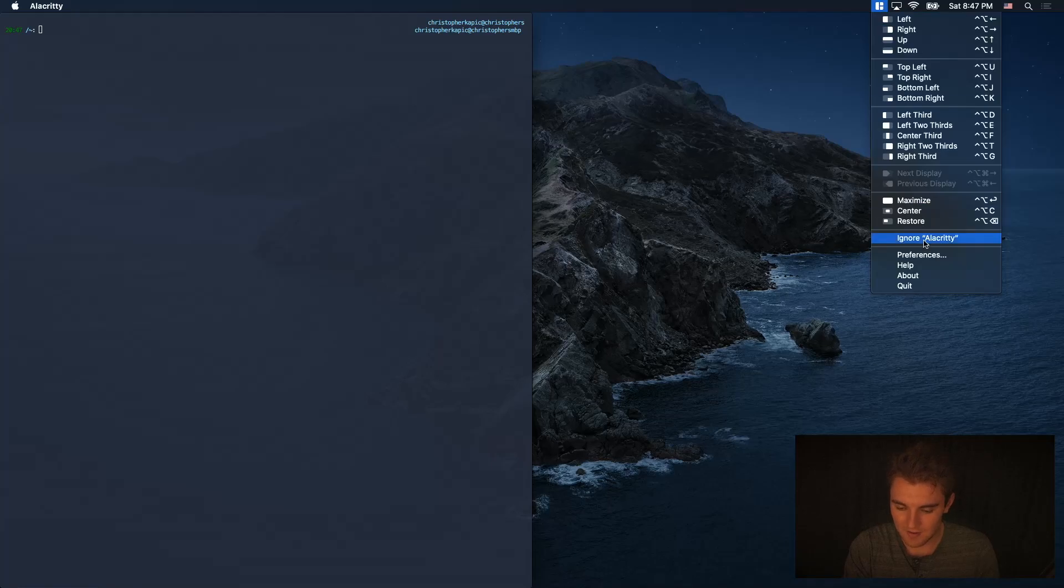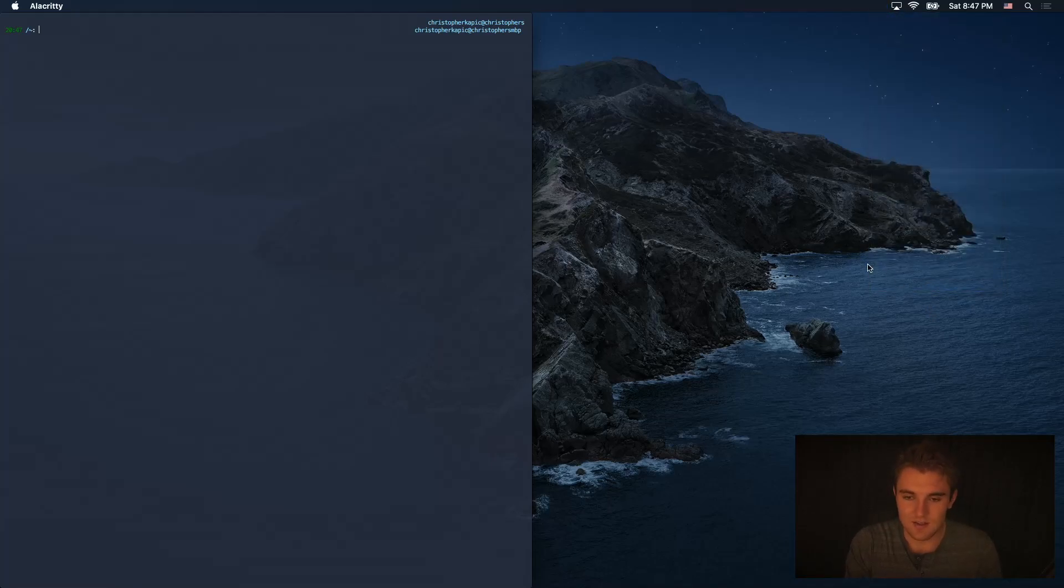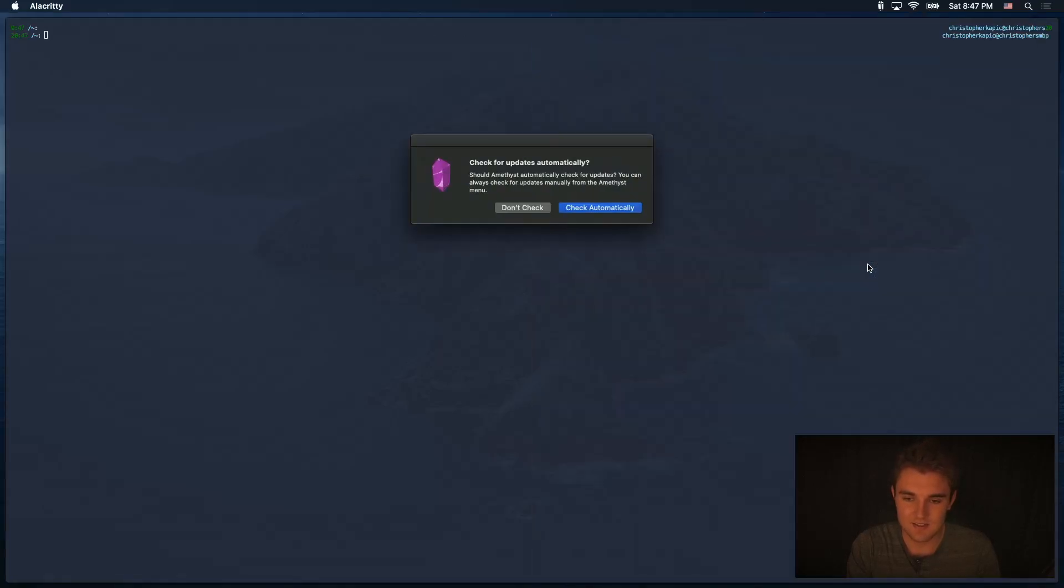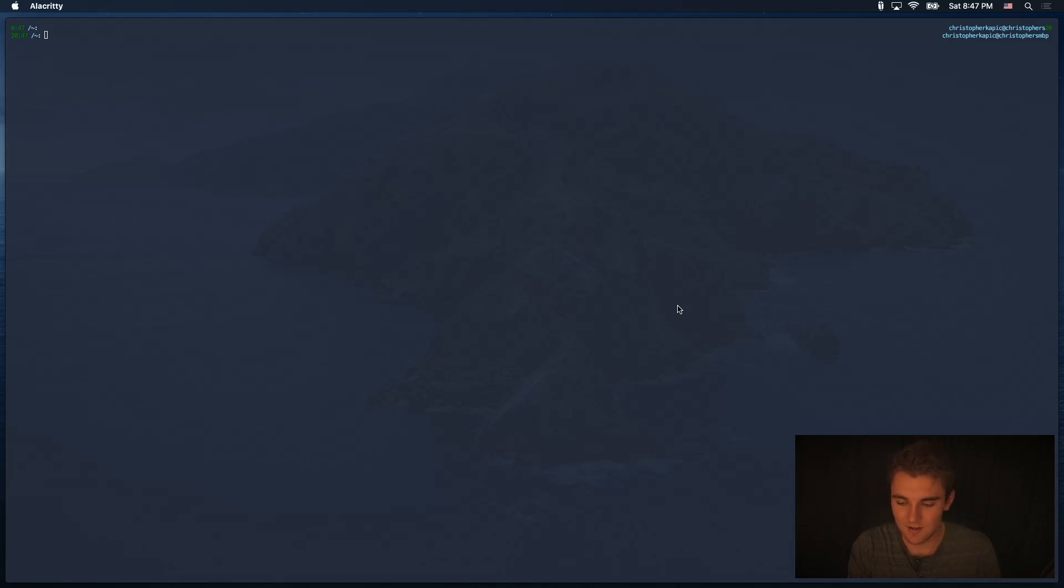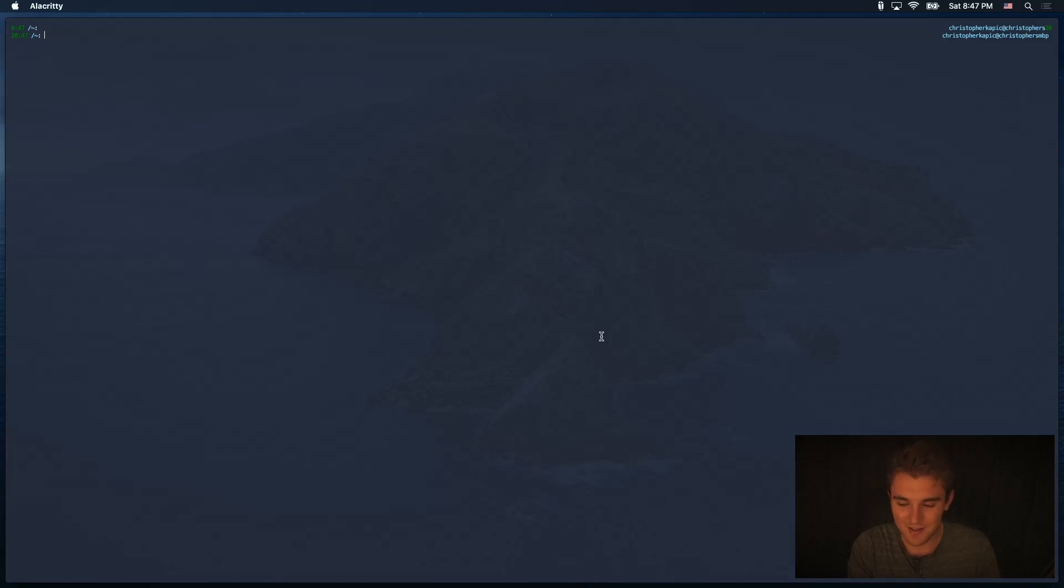So now we'll quit Magnet. And now we'll launch Amethyst. So Amethyst is more akin to a window manager you might see on Linux. I'm not super familiar with them, but from what I can tell based on watching other YouTube videos about it, it looks a lot like DWM from Luke Smith's video about Suckless' window manager. I'm not super familiar with window managers on Linux, but basically when I launch it, it takes up the full screen.